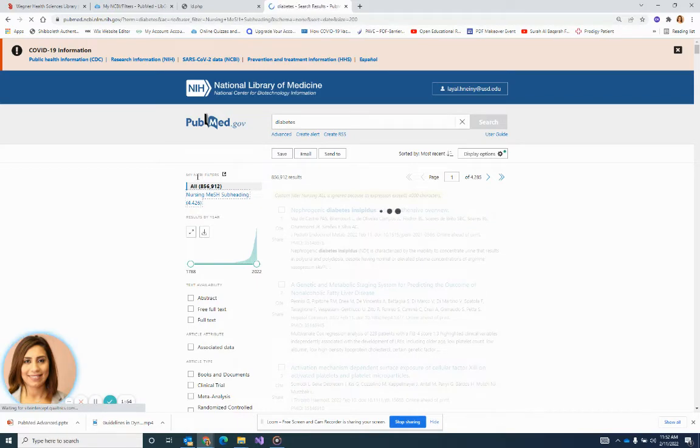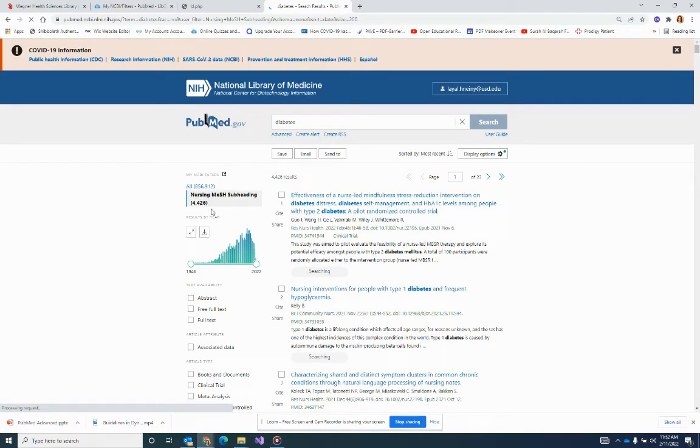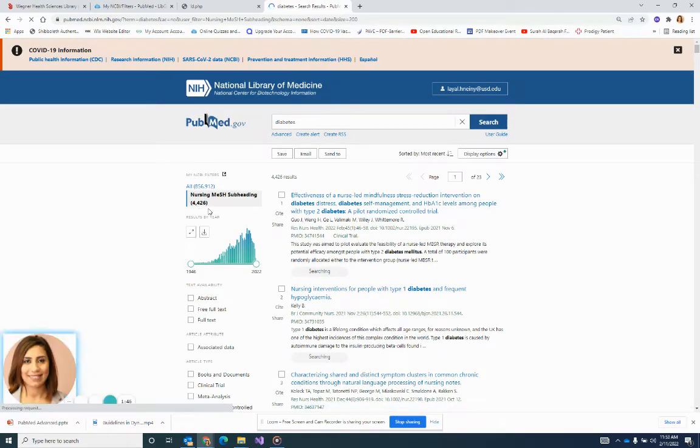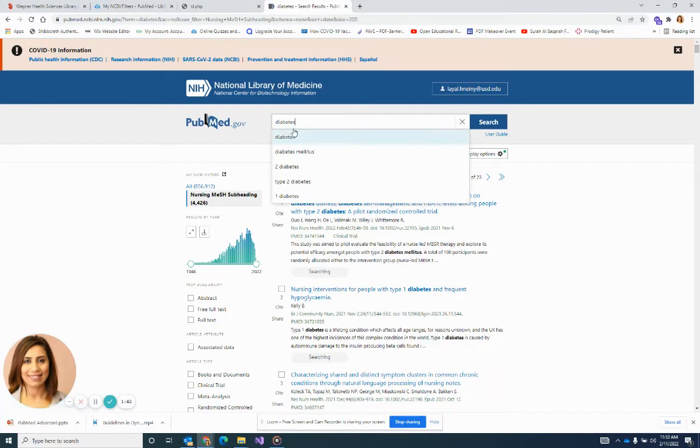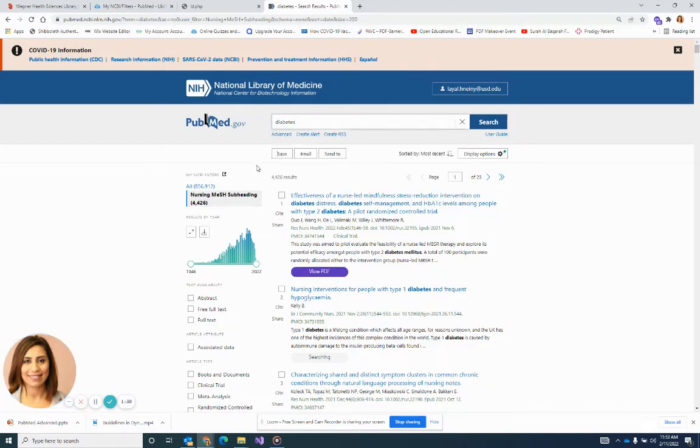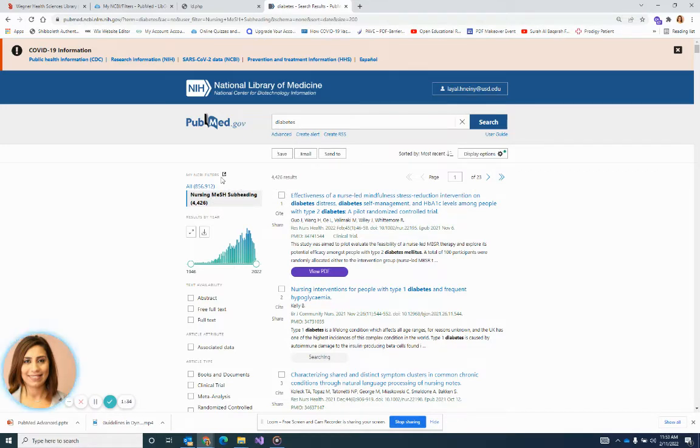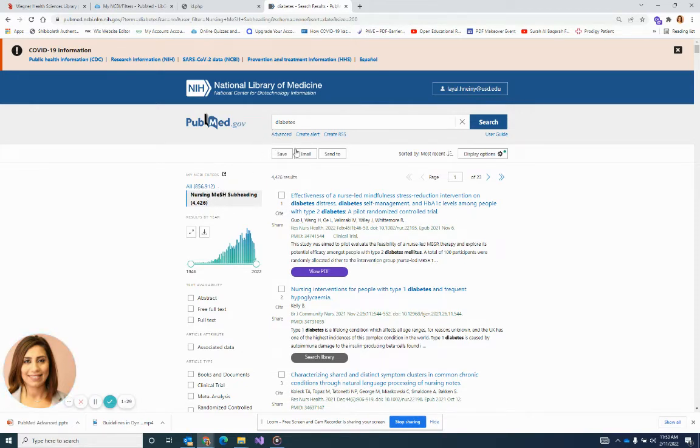But when I combine it with the subheading, which is kind of like a title and a subtitle, so only the nursing topics of the diabetes or the articles that are talking about the nursing of diabetes show to me. It might be an answer or a way out to get nursing-related topics to specific concepts that you're looking for.